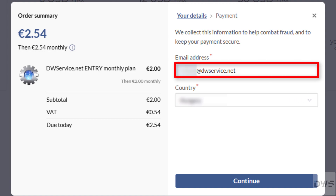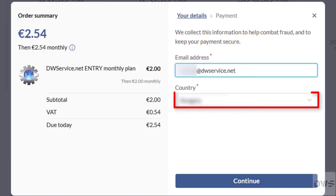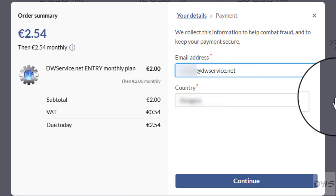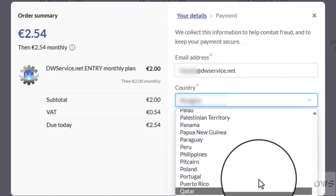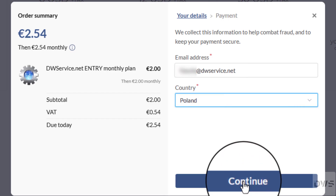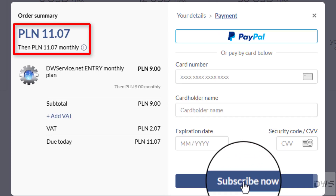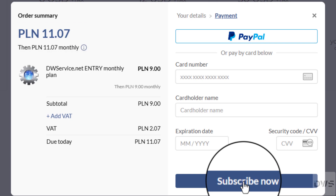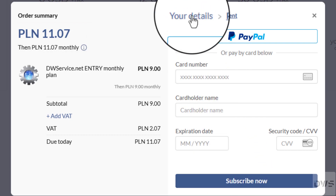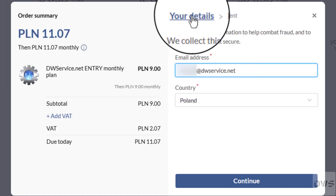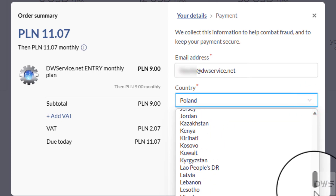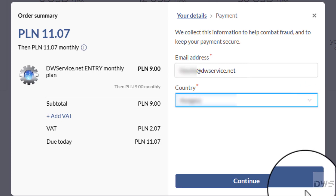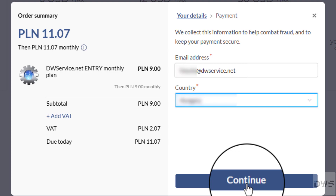Here you can enter your email address. And here, from the drop-down menu, you can choose your country. If you select the country and click on the Continue button, you will see the currencies available in that country. To modify the country again, click on the Your Details text. Once you have selected the appropriate country, click on the Continue button.